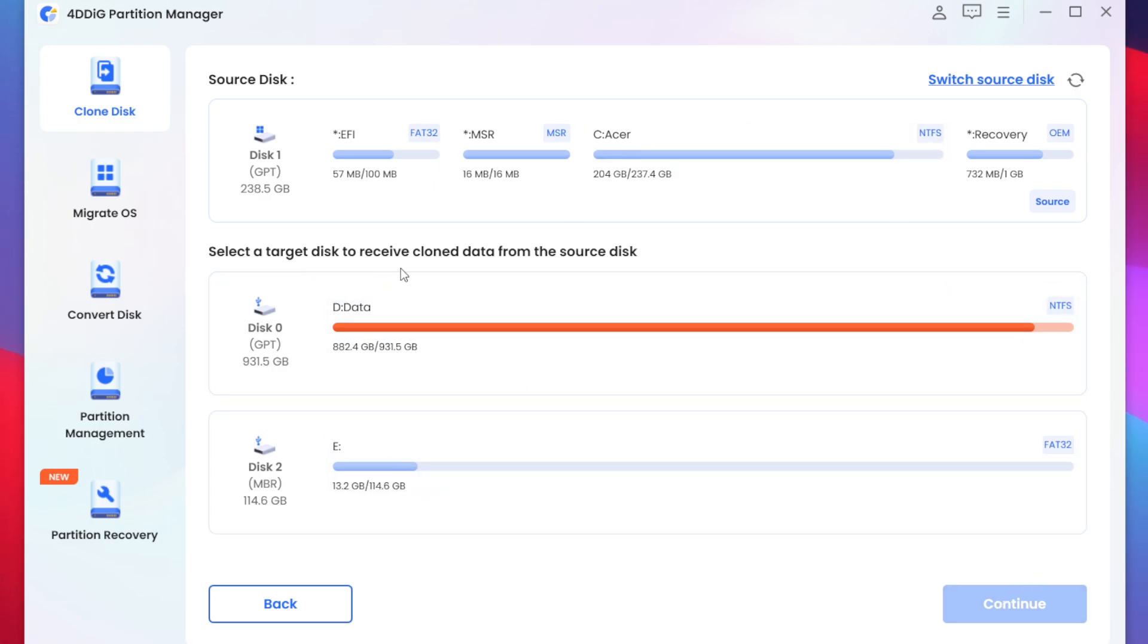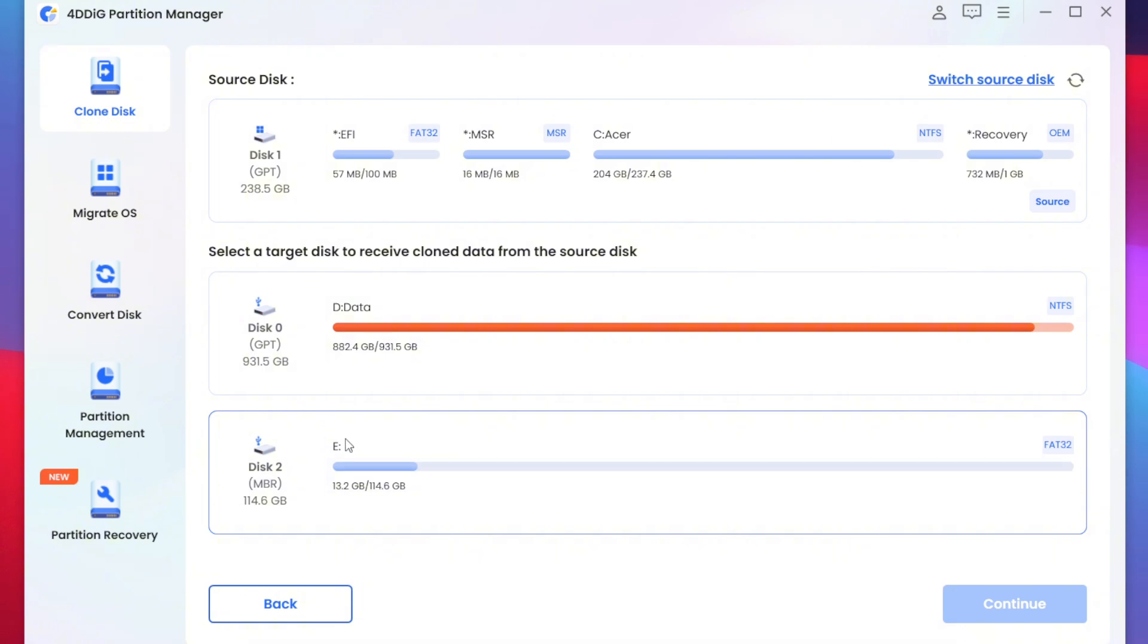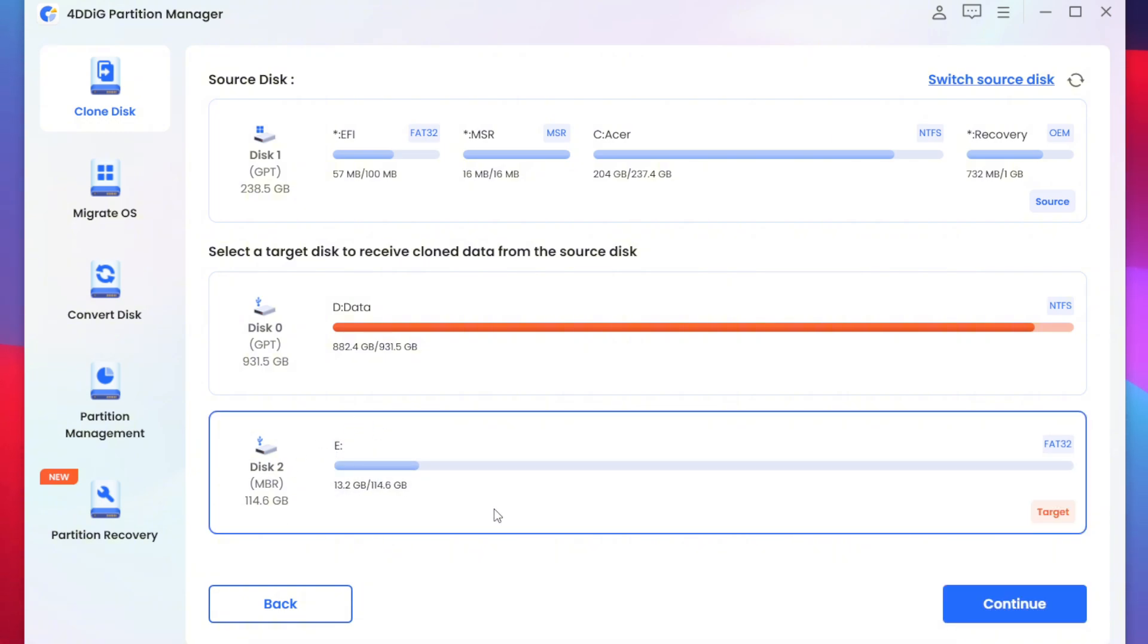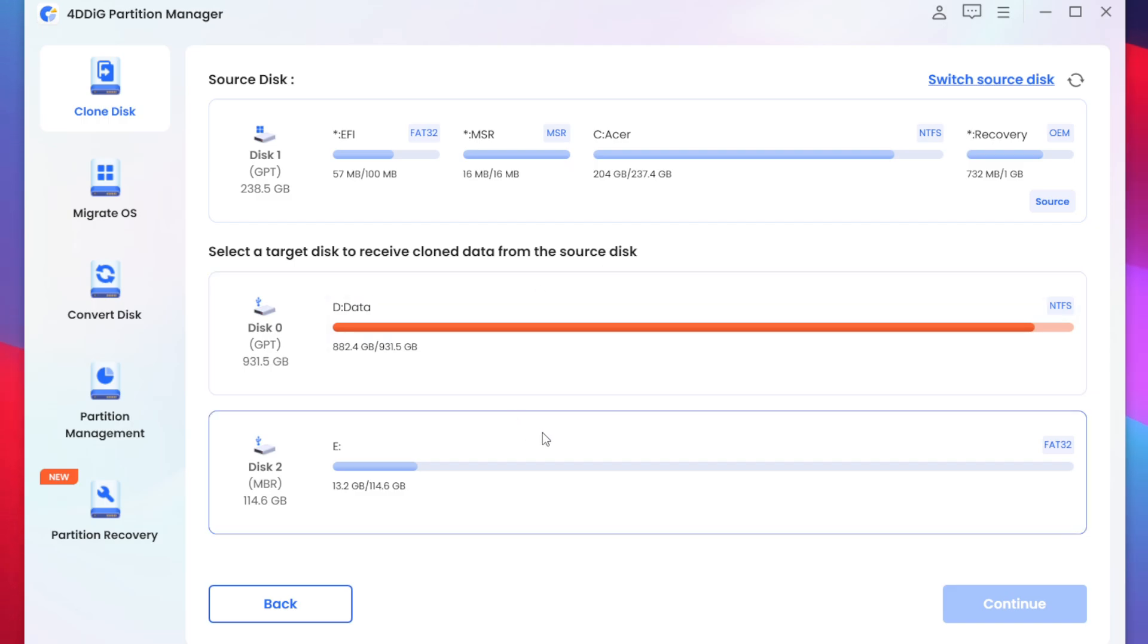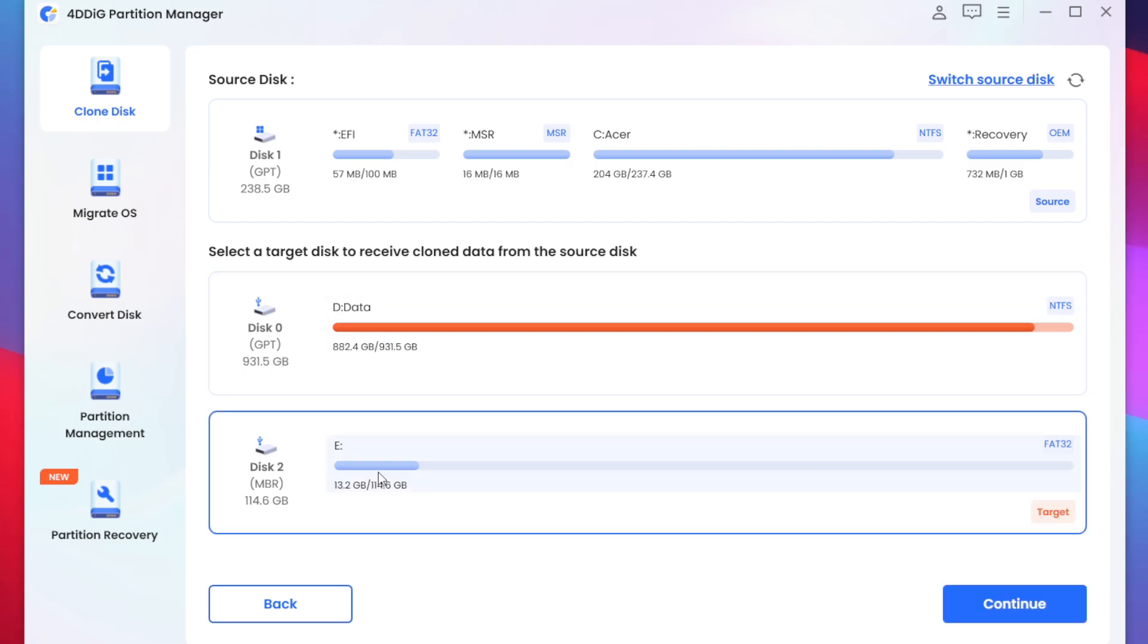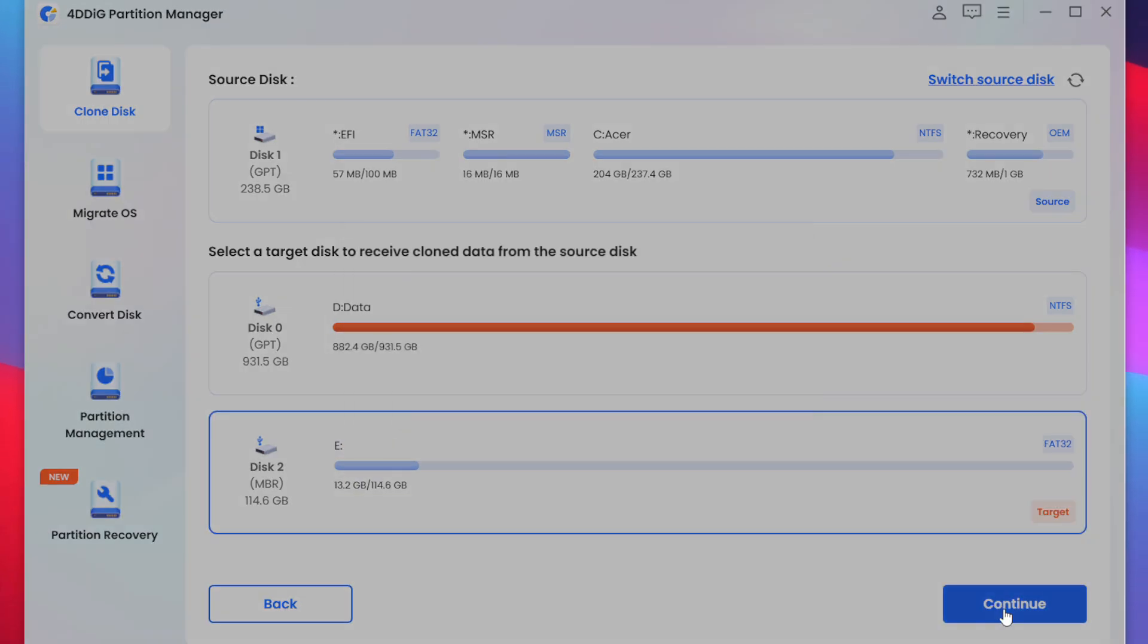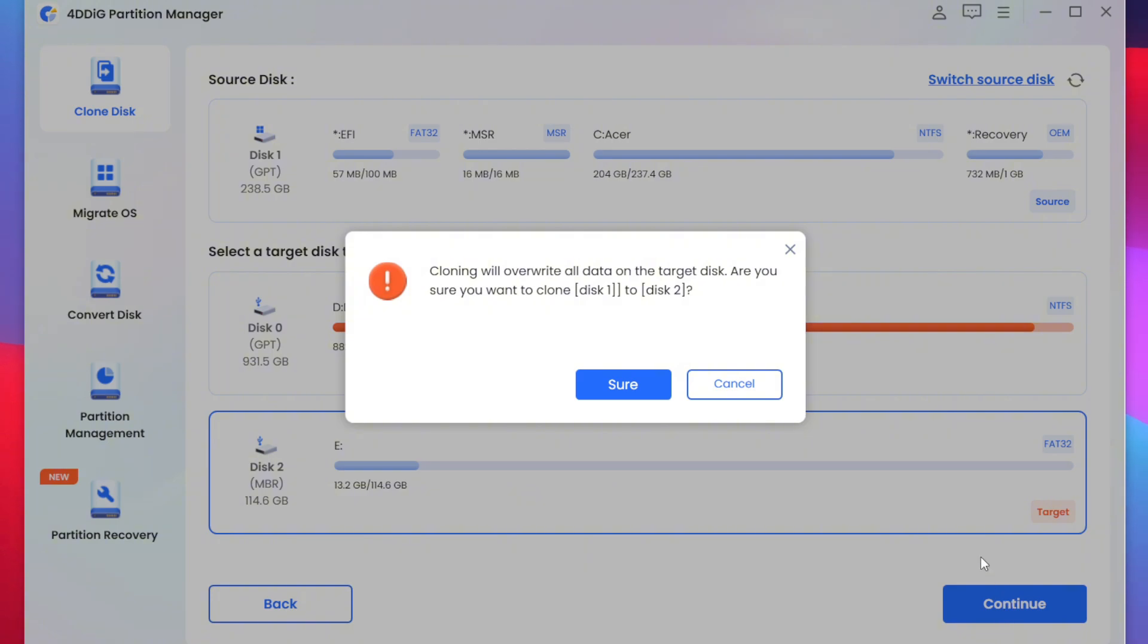Once that has been done select a target disk to receive data from the source disk. So I'll simply select the disk 2 which has 114 GB of free storage. Now here as disk 1 is bigger than disk 2 it won't properly work but let me explain. Let's tap on the continue option.